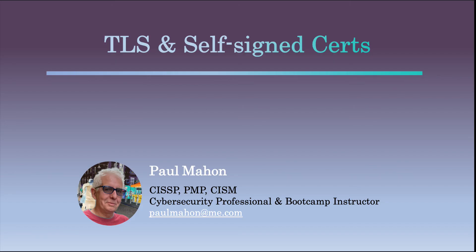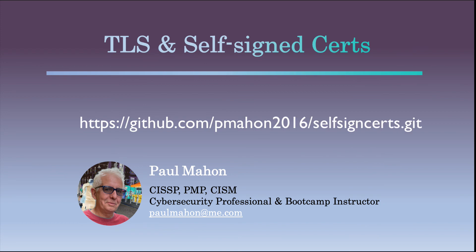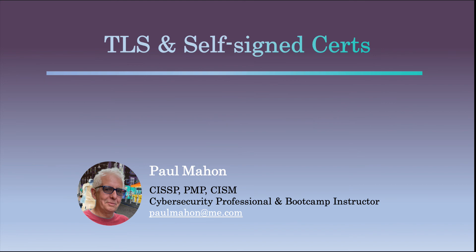Well, that's it for writing self-signed certs in Python and configuring them to use with Apache. The code that I used in this video can be found on my GitHub page at the link below. I hope you've enjoyed this video. And if you have, please don't forget to share, like, and subscribe. Thanks. See you soon.